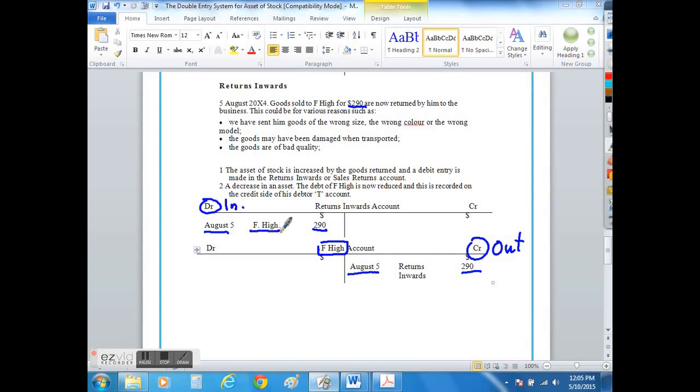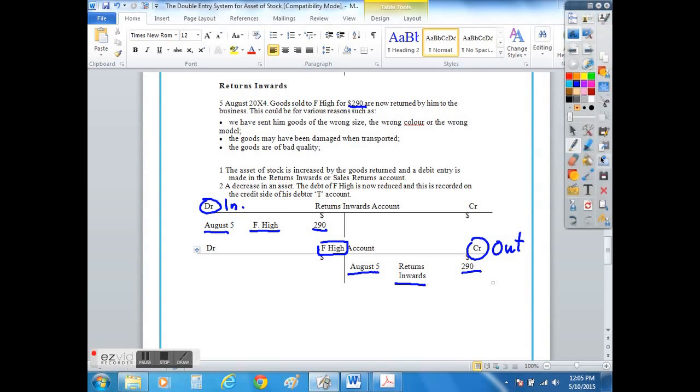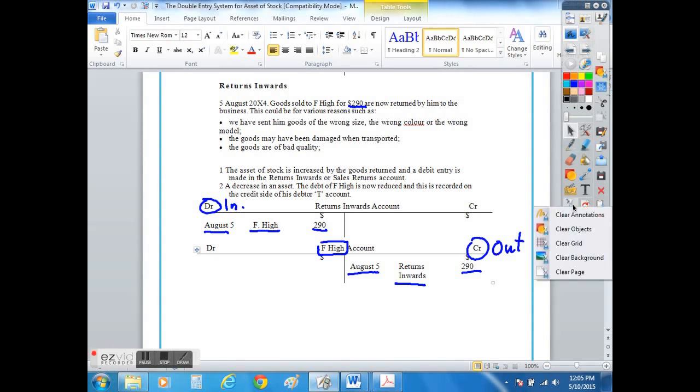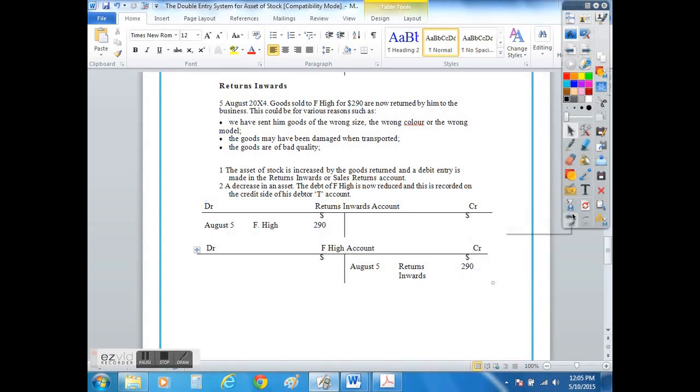The same would apply but obviously in reverse if we were to purchase stock items which weren't up to scratch, in other words as a company we were not happy with our supplied item of stock.